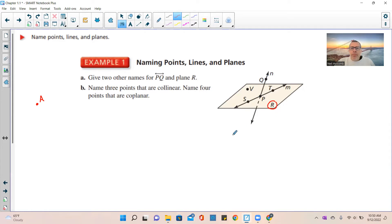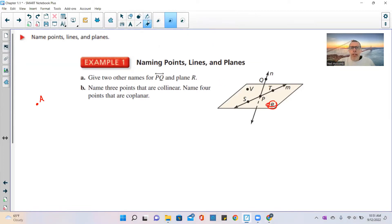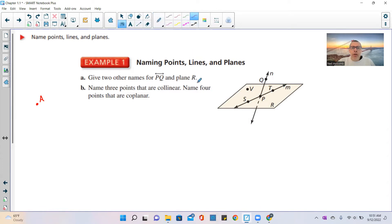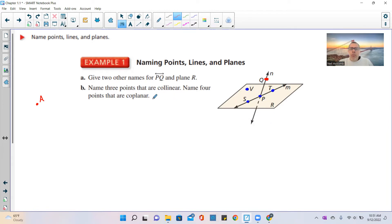Planes are named by capital letters. Now it says name four points that are coplanar on plane R. S is on this plane, P is on this plane, T is on this plane, and V is on this plane. But Q is up in space — think of the plane as a rug on your floor, and Q is like a lamp bulb up in the air, not on the floor. So the four coplanar points are S, P, T, and V.